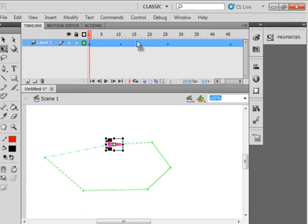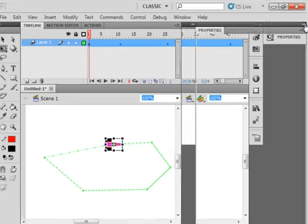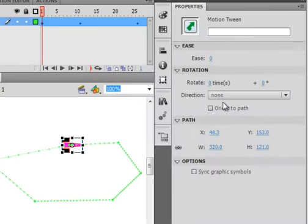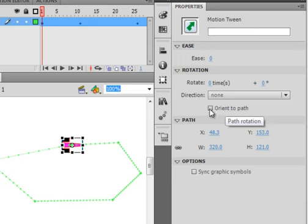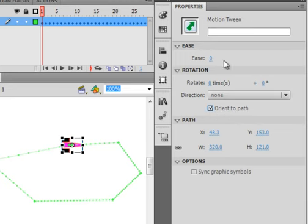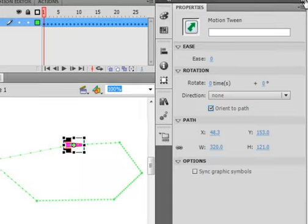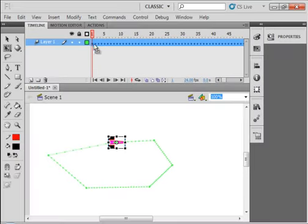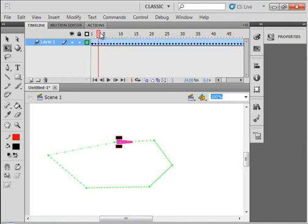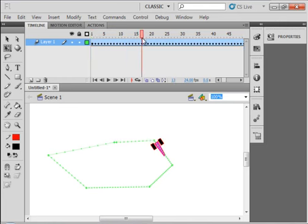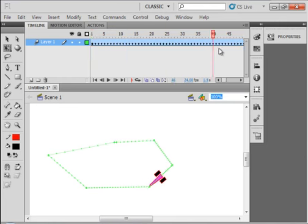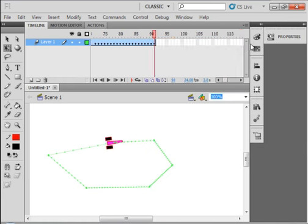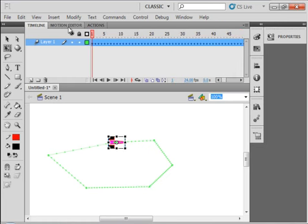On the timeline, open the Properties panel, and this little box right here, Orient to Path. And watch the timeline when we do this. It generates all them frames. So now when we pan it, watch when it reaches this corner. Turns, turns, turns, so it keeps it in line.